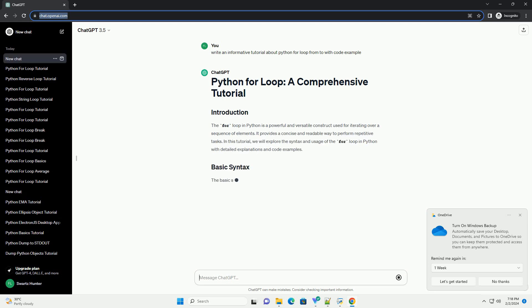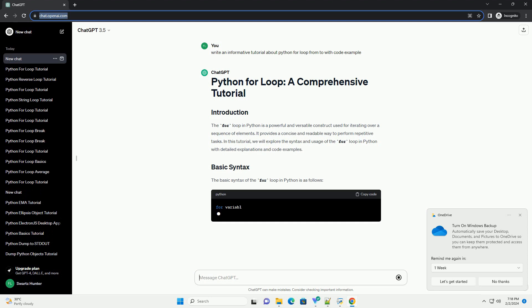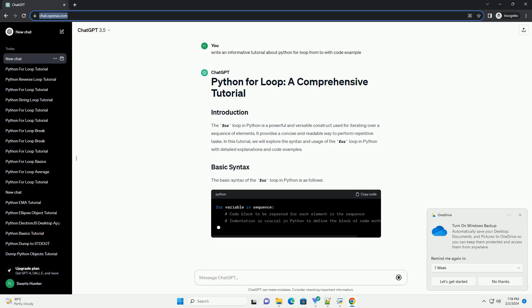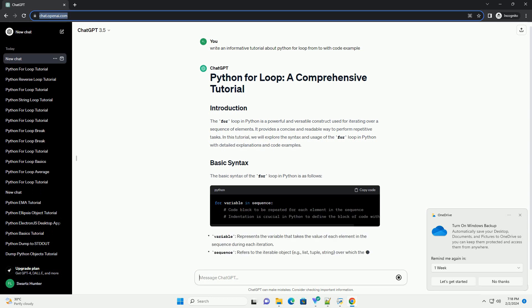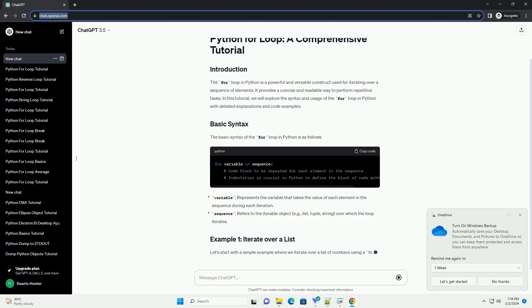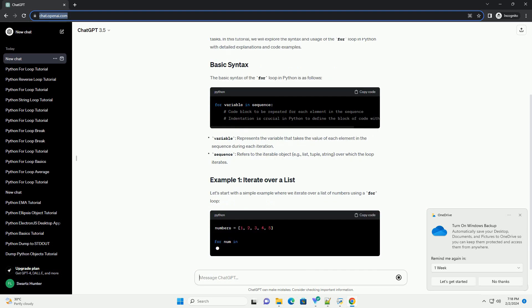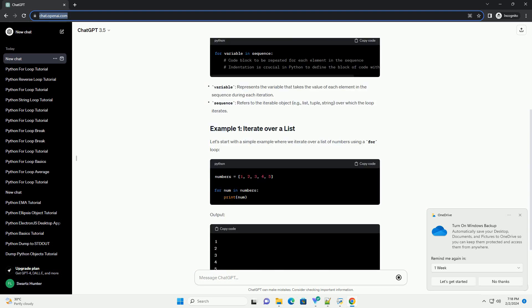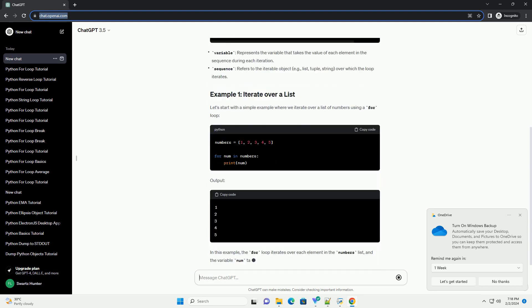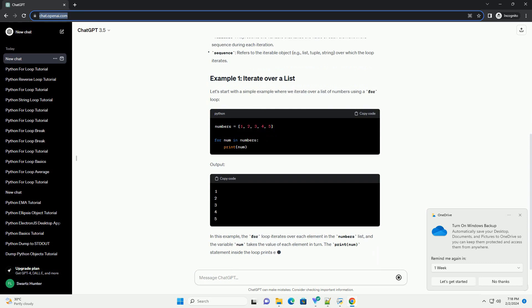In this tutorial, we will explore the syntax and usage of the for loop in Python with detailed explanations and code examples. The basic syntax of the for loop in Python is as follows.